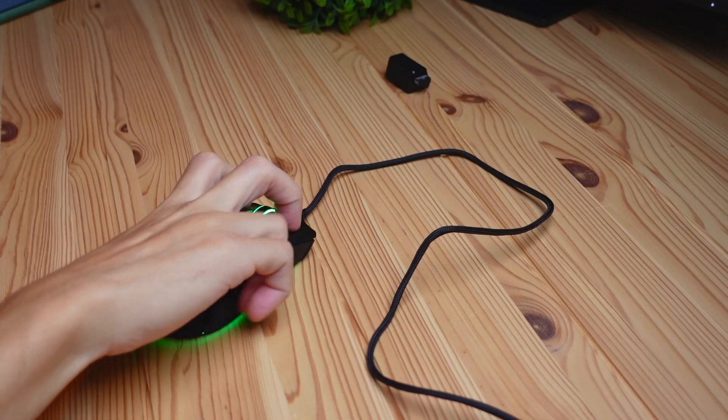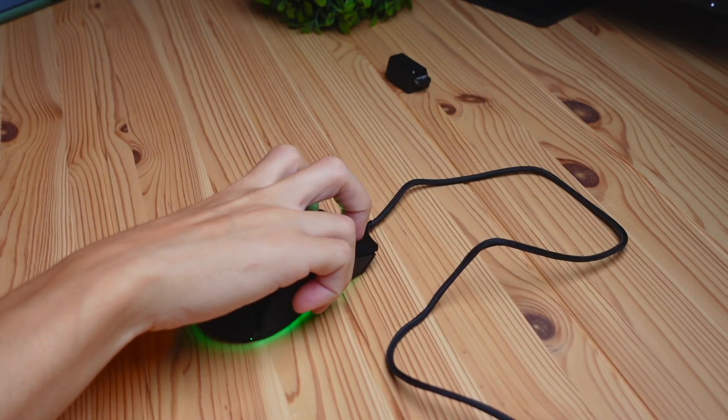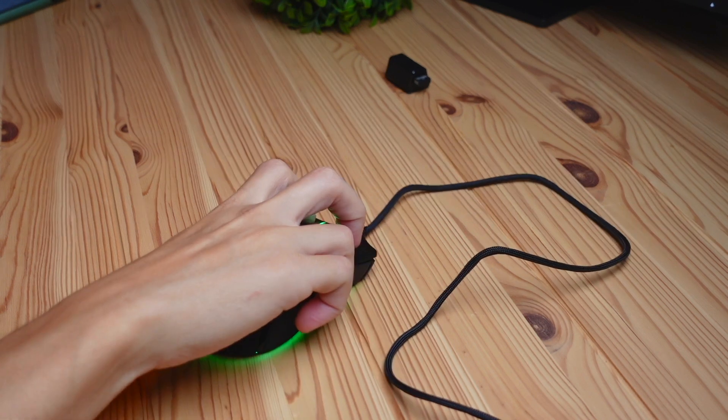There's also claw grip, where you put your fingers directly on top of the mouse and claw it like that. This feels good to me as well. I feel like claw grippers can definitely get away with this.